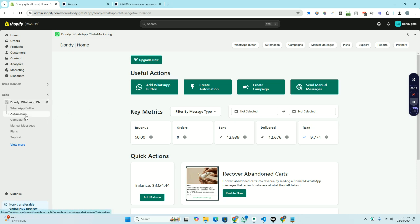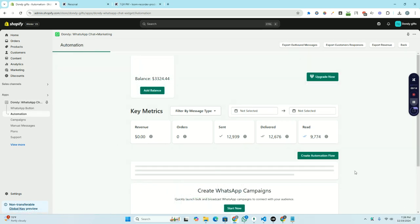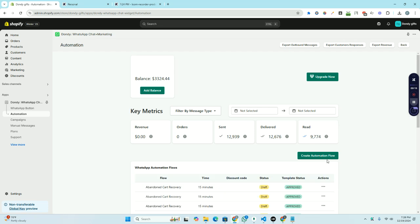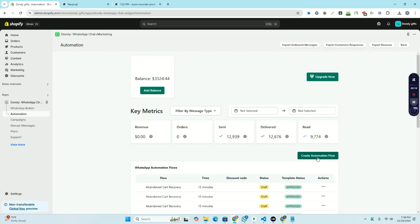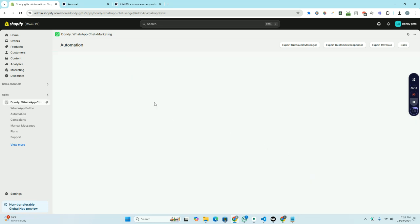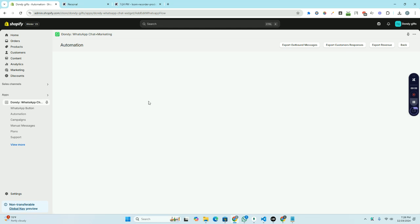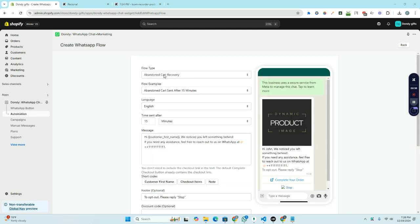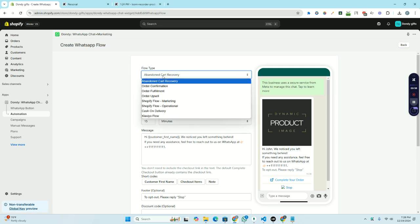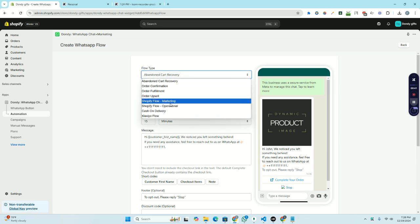First of all, you need to go to automation and from here you need to go to create automation flow. From here you will see the flow type, so you can select either Shopify flow marketing or Shopify flow operational.